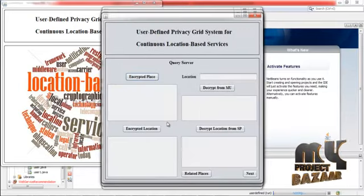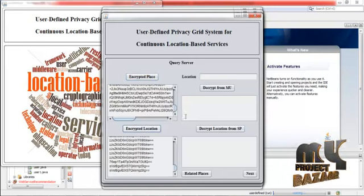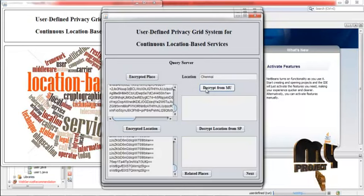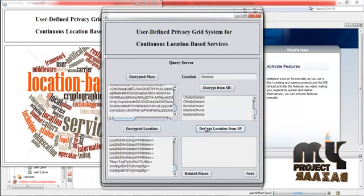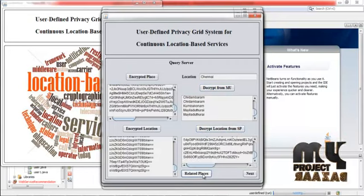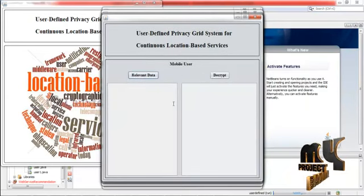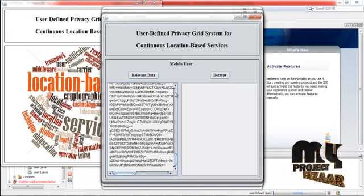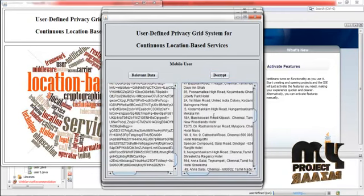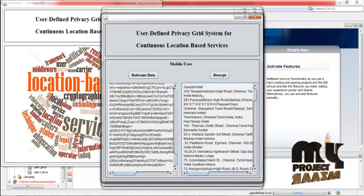Click next. The query server receives the encrypted place and the encrypted location. The query server will decrypt the data provided by the user and then decrypt the location from the service provider. Click related places — the query server gets the related places relevant to the query given by the user. Click next, then press relevant data. These are the data relevant to the query. Click decrypt — this is the decrypted data needed by the user.